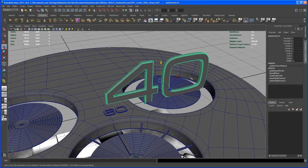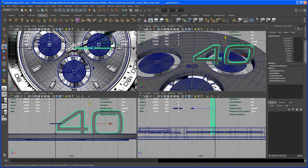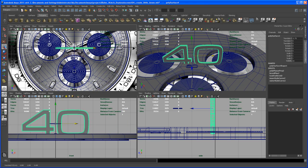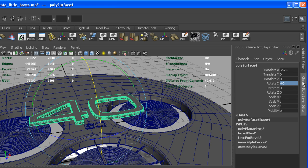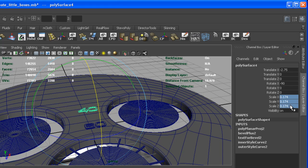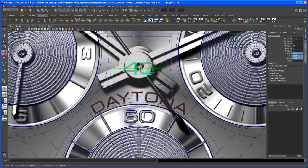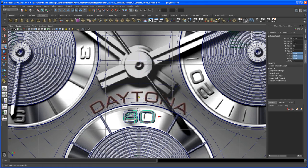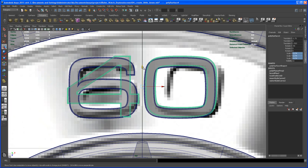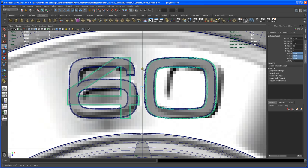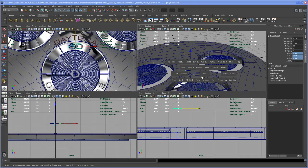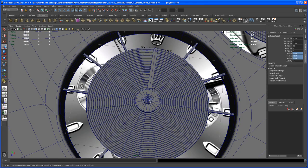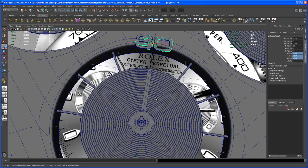Center the pivot, then hold down X and move it to the center of the grid. Rotate that negative 90 degrees in X, then scale it down to the same value we used before — 0.174 — so it automatically matches the size of the '60'. Move it to roughly the same spot as the '60', then we want to move the pivot of the '40' to the center of that piece. Hit D then V and middle-mouse over the vertex in the center.